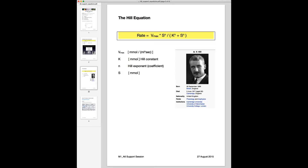Looking at this equation highlighted in yellow, it's very similar to what we've seen before. The rate is now defined as a product of Vmax times S, the substrate concentration, to the power of N, divided by K to the power of N plus S to the power of N. So whatever we had before in S and Km is now taken to a power of N, and N is the so-called Hill exponent or Hill coefficient.